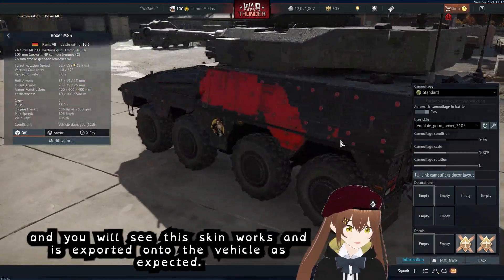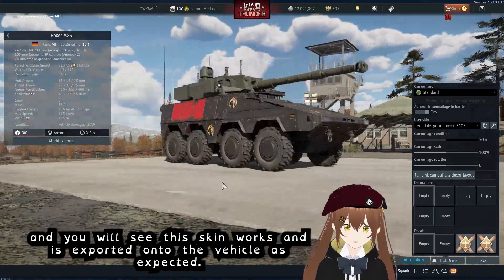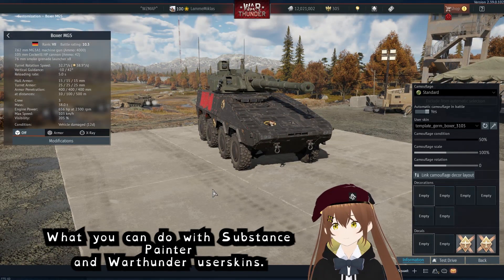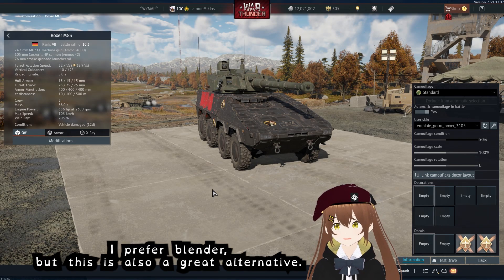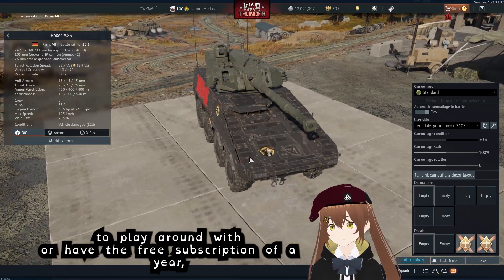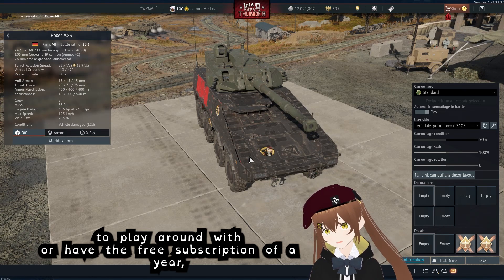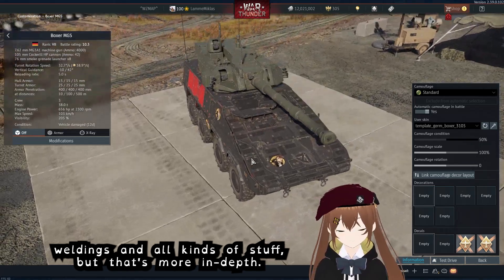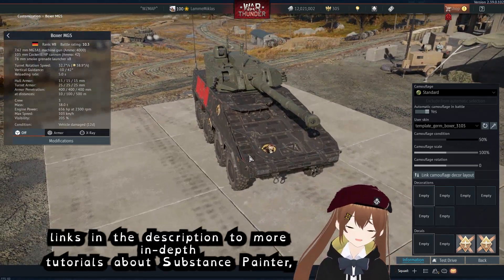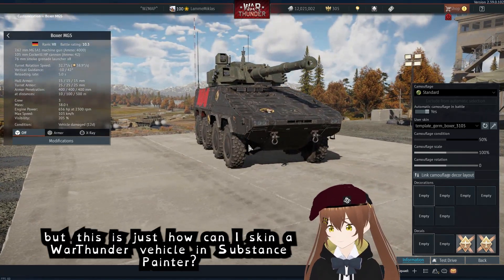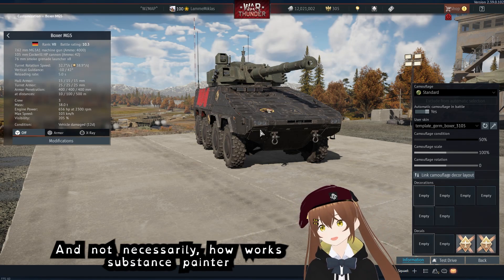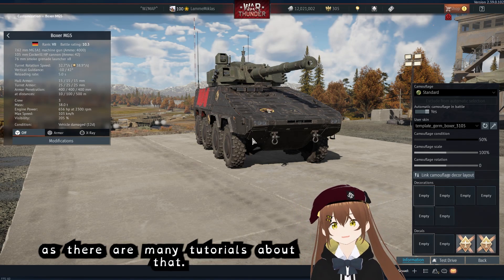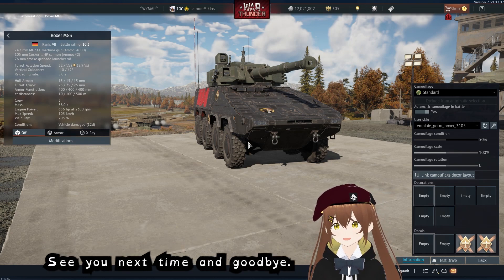These are just the basics of what you can do with Substance Painter and War Thunder user skinning. I personally prefer Blender, but this is also a great alternative if you have a lot more cash to play around with or have the free subscription for a year. You can do a lot with it, also weldings and all kinds of stuff, but that's more in-depth. I will put some links in the description to more in-depth tutorials about Substance Painter, but this is just how can I skin War Thunder vehicles in Substance Painter. I hope you guys enjoy it, see you next time and goodbye.